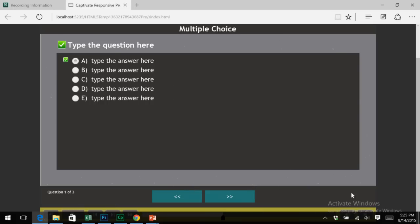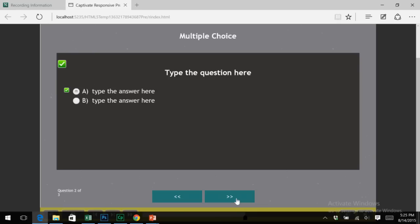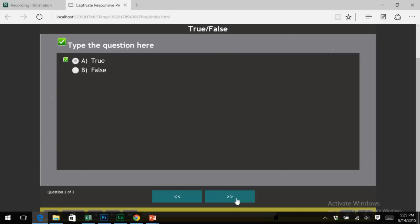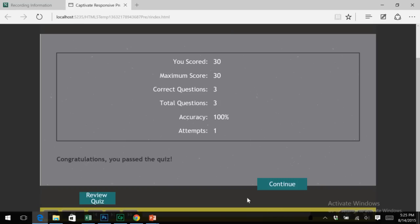Gone are the other navigational buttons and now only forward and backward buttons appear, and this is because we turned them on for review mode only. That's the new back and next buttons in Adobe Captivate 9 quiz review mode.